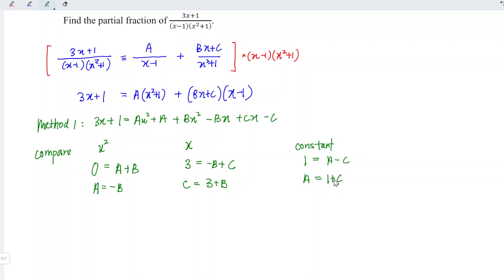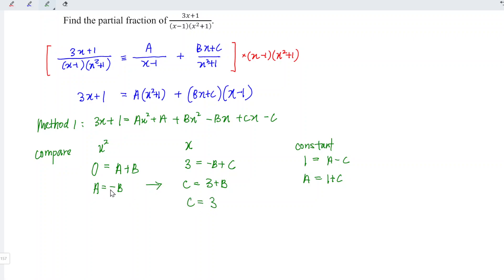Now we can substitute whatever we have. From here we can see that a is equal to minus b. I'm going to substitute this into the second equation, so which means that c is equal to 3. Since a is minus b, so b is minus a. And now we substitute this into the third equation.